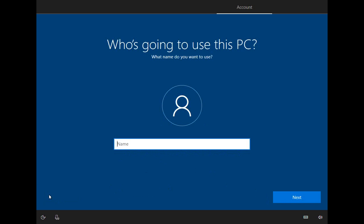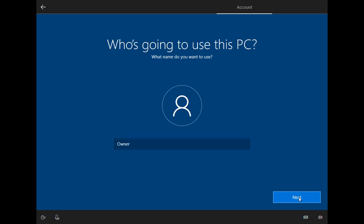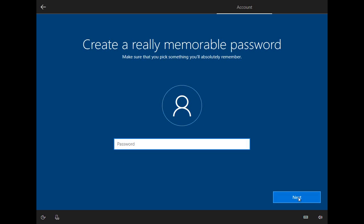Now that option's available and we can type in whatever username you'd like to appear on your computer. And we'll click Next. I'm not going to set up a password at this time, so I'm just going to click Next.